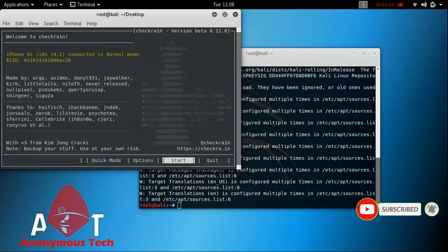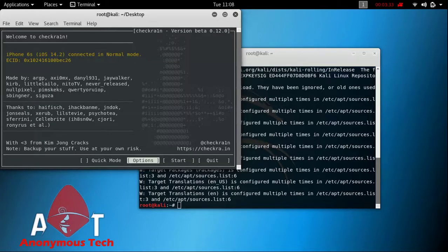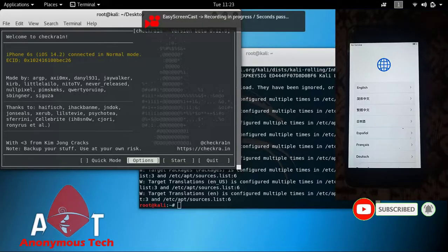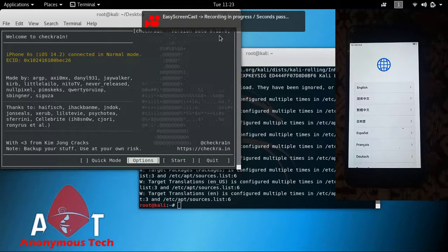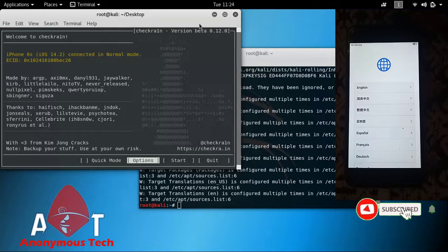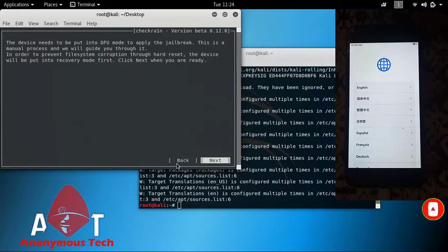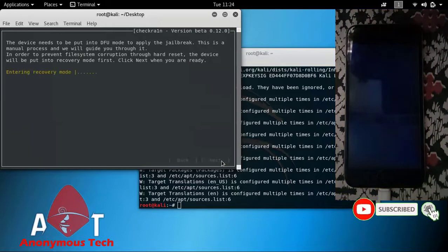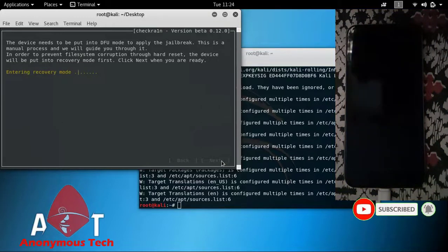Now I will connect my iPhone to my Linux machine. As you can see, I connect my iPhone 6S, iOS version 14.2, to my Kali Linux. Then I click on Next, then click on Next again, and my iPhone automatically goes into DFU mode.